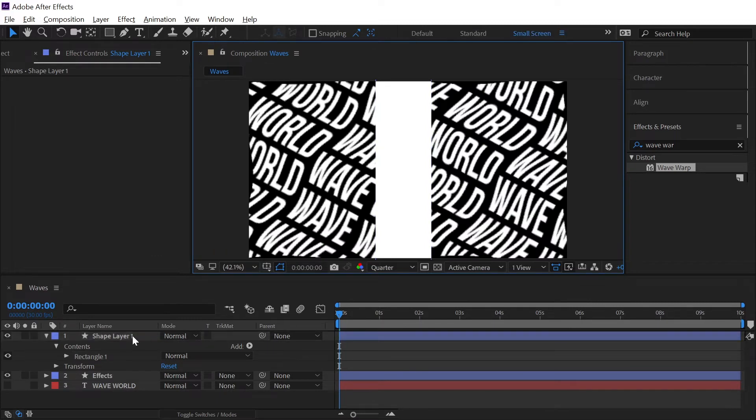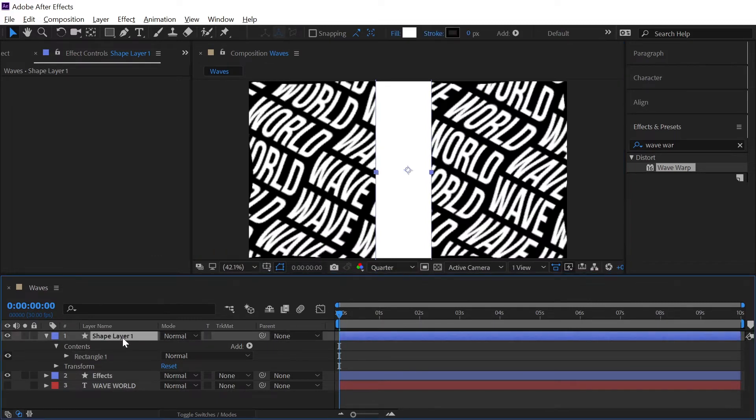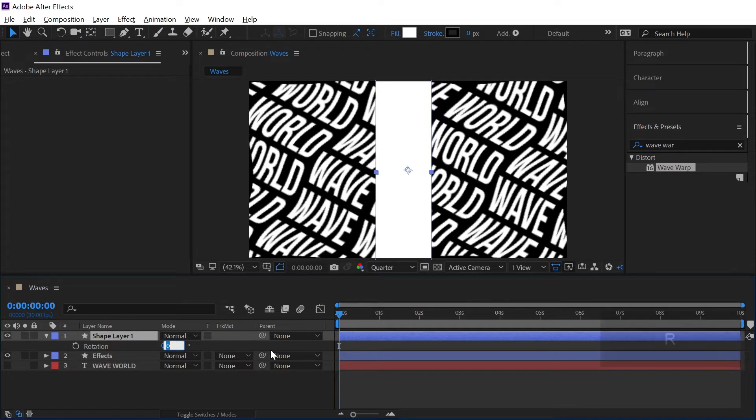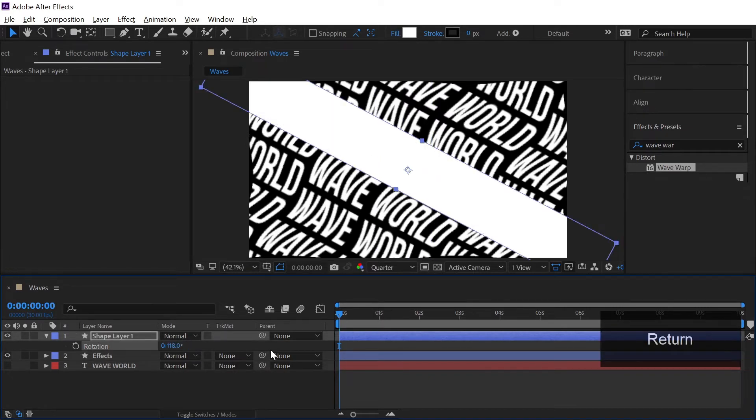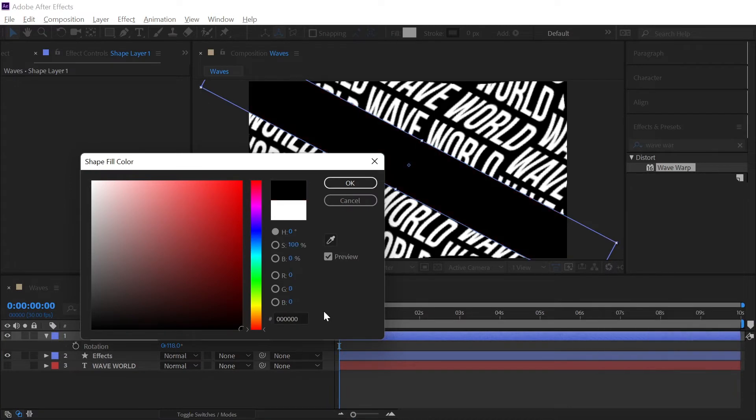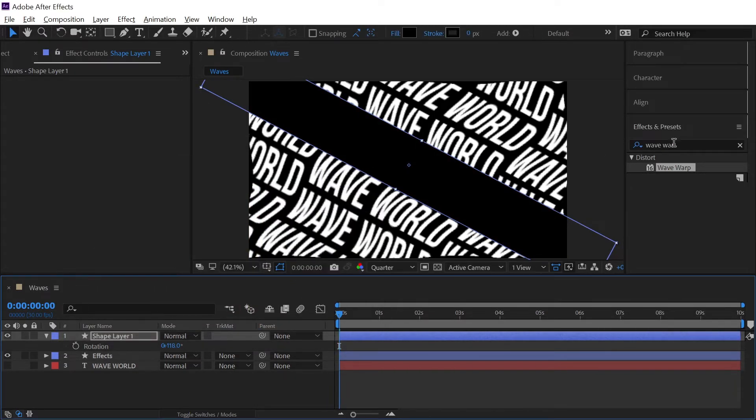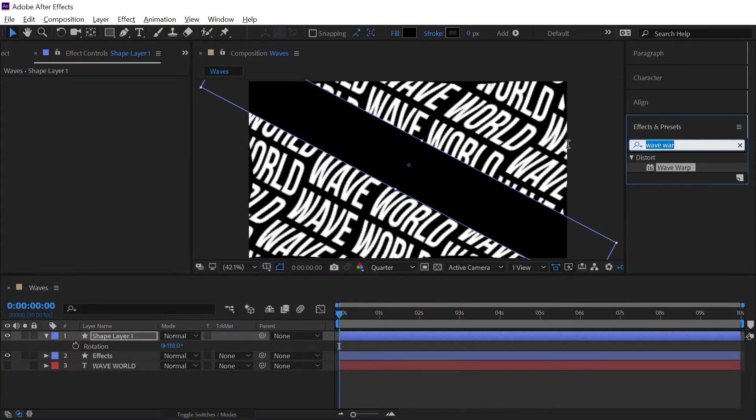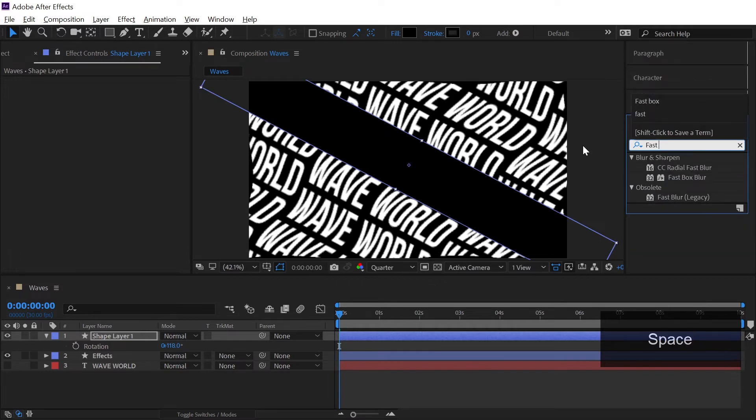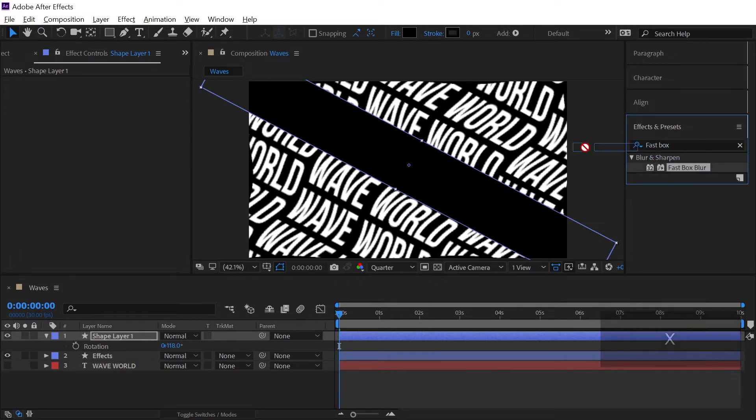Now fit it to 100 percent and then select the layer, hit R on our keyboard to bring up the rotation property and we will rotate it by 118 degrees like this. And also we will change the color from the fill to black.